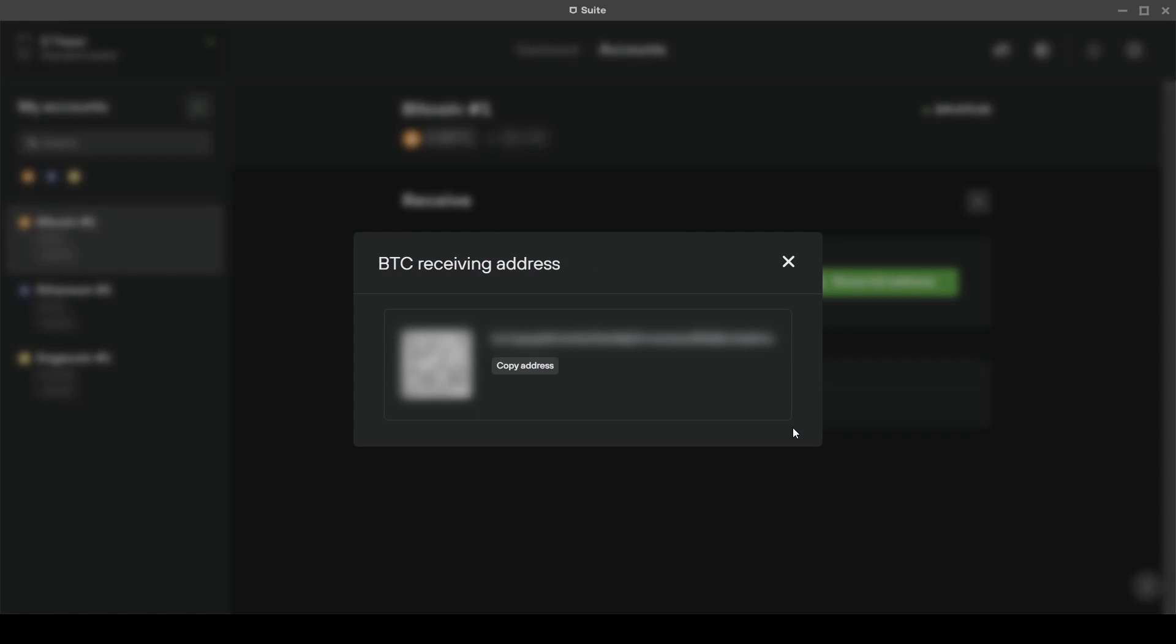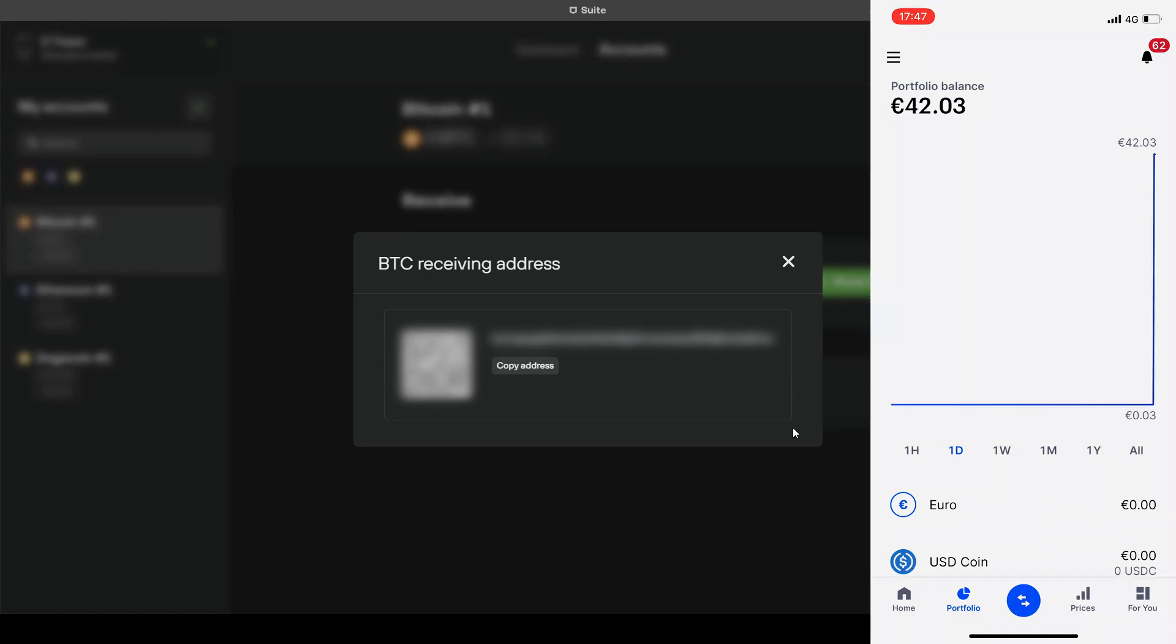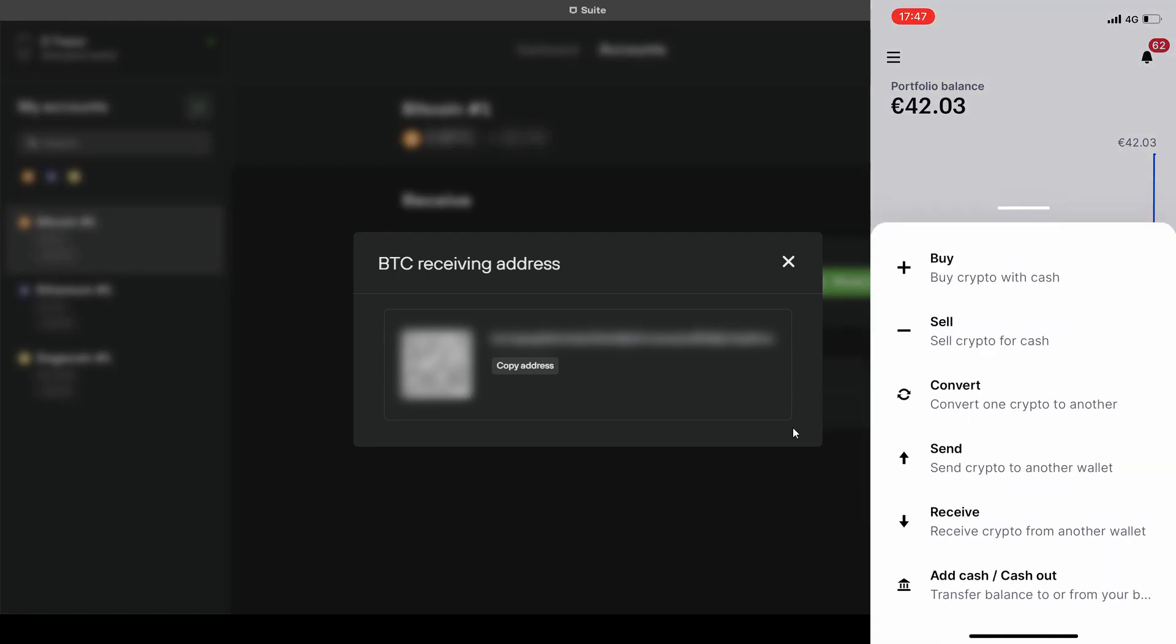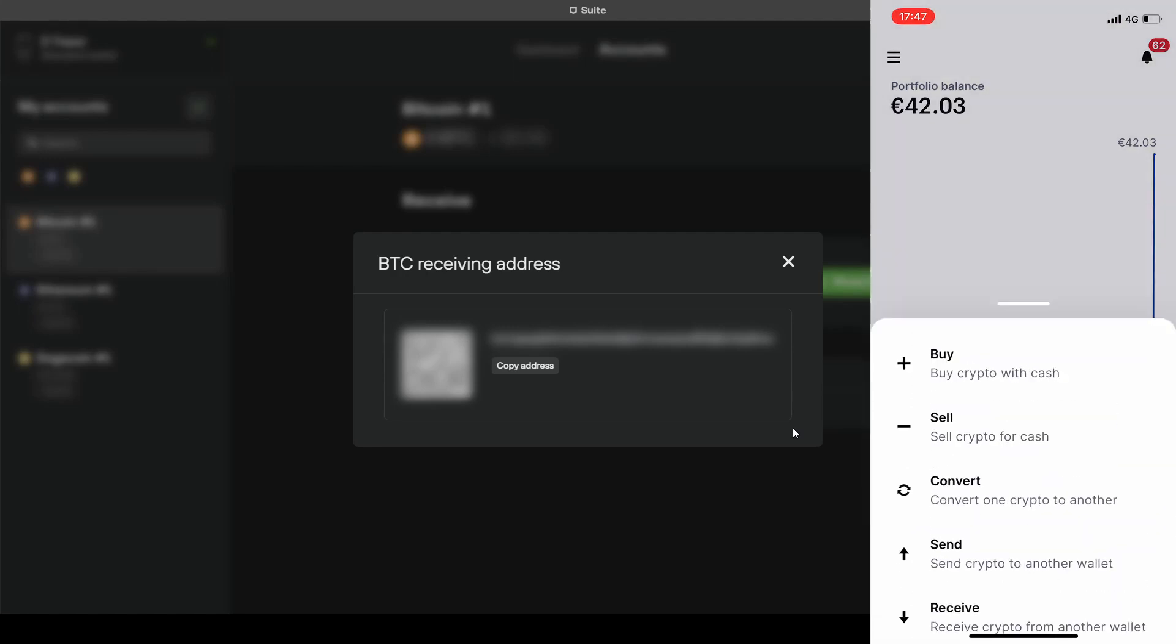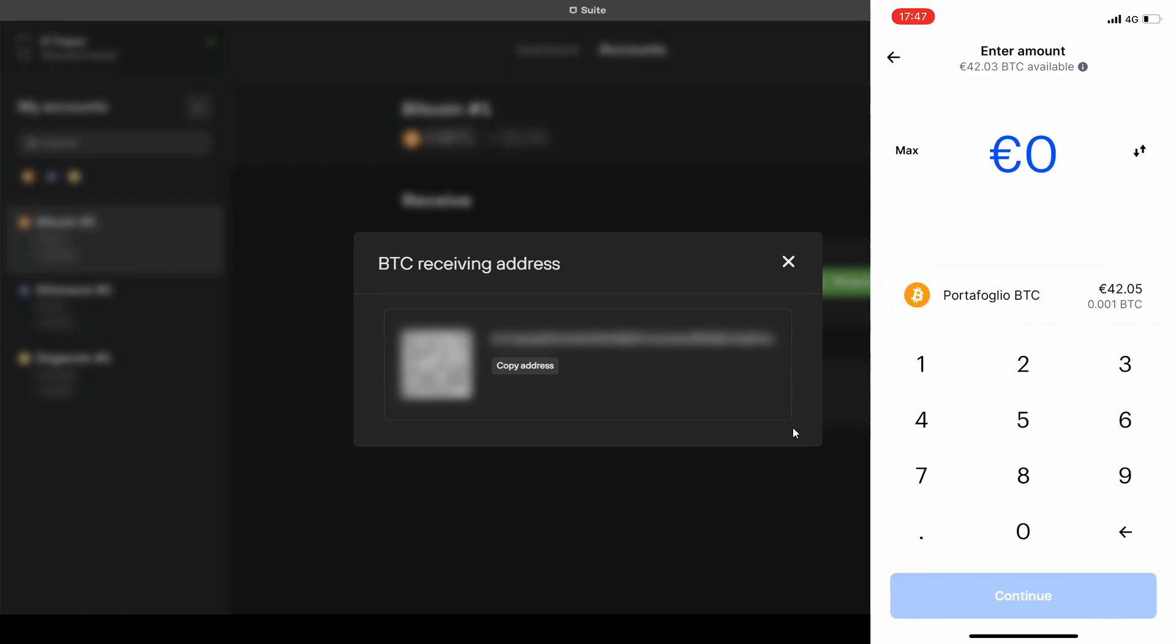I will use the Coinbase app. Let's open the app and tap on this central icon. Click on send, select Bitcoin and the amount. In this case I will send 5 euros.